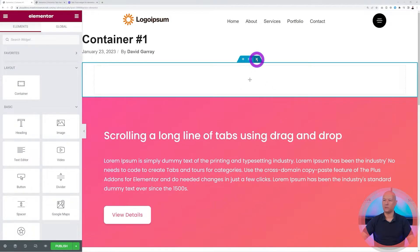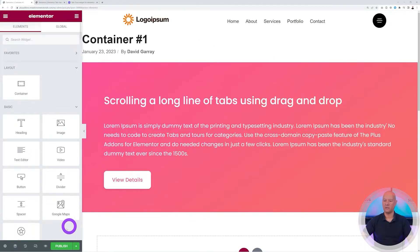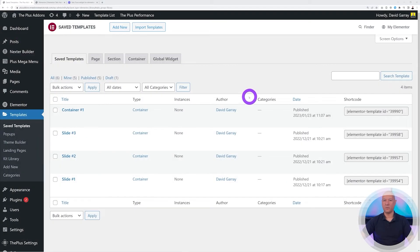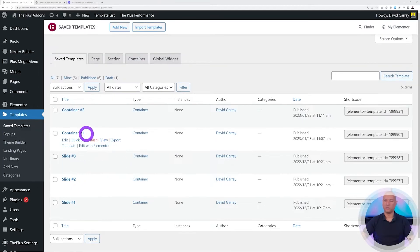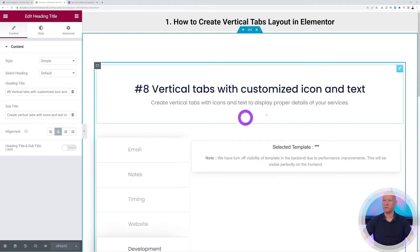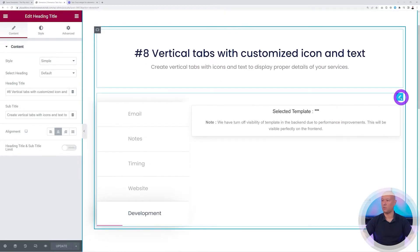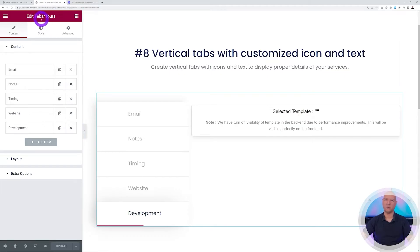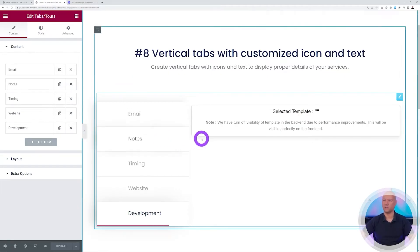Go back to the dashboard and do the same for Container Number Two. Now we have two different containers. Back on the Elementor page, at the top we have a title where you can put any content you want, and underneath we have our tabs. This is the 'Tabs and Tools' widget from the Plus Add-ons. On the side you can see all the different tab contents — Email, Notes, Timing, Website, Development.